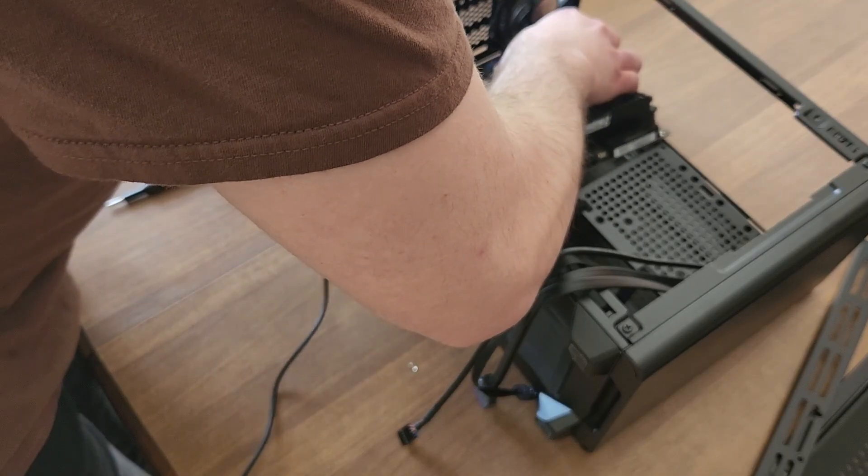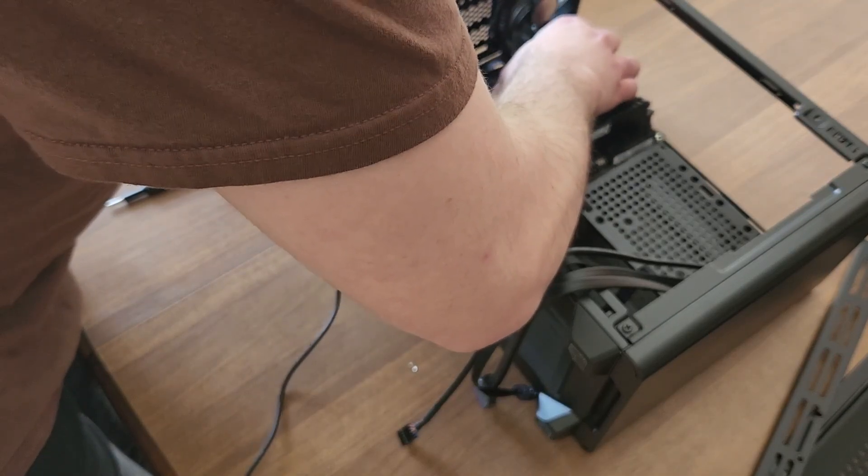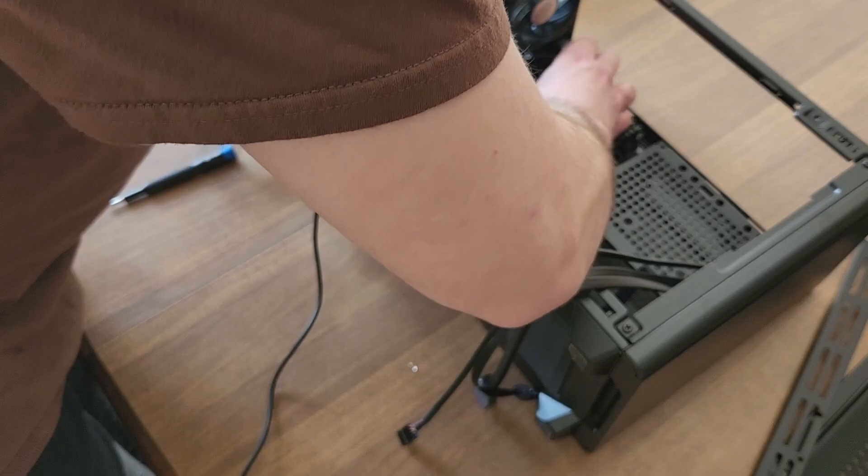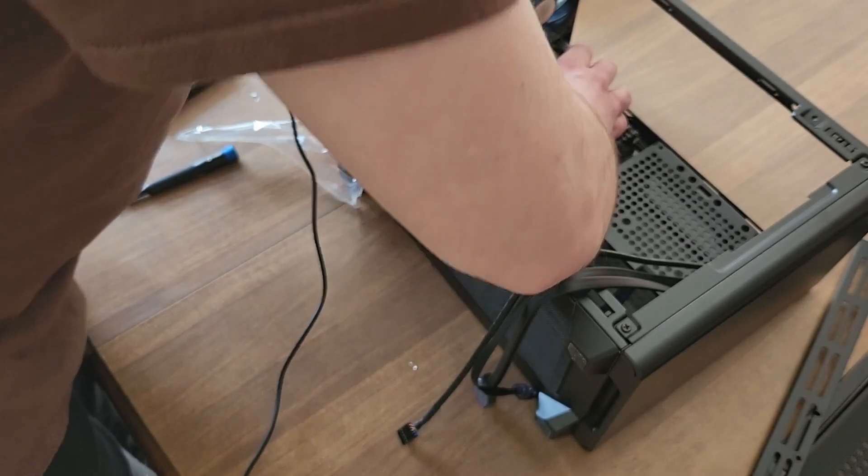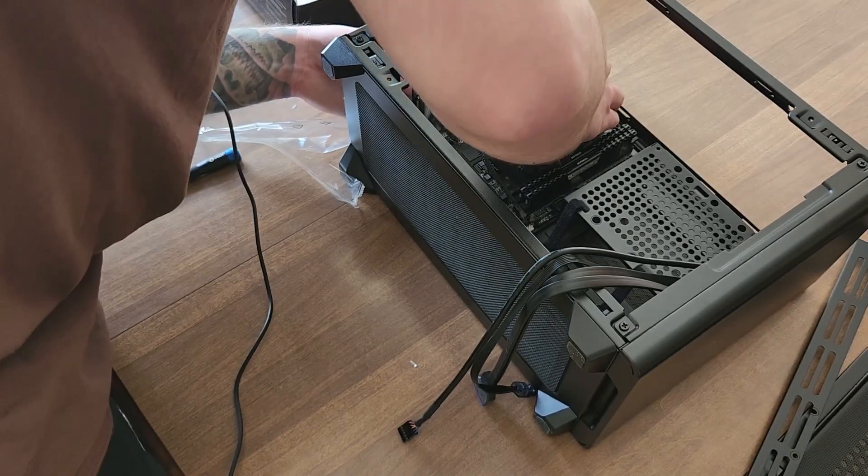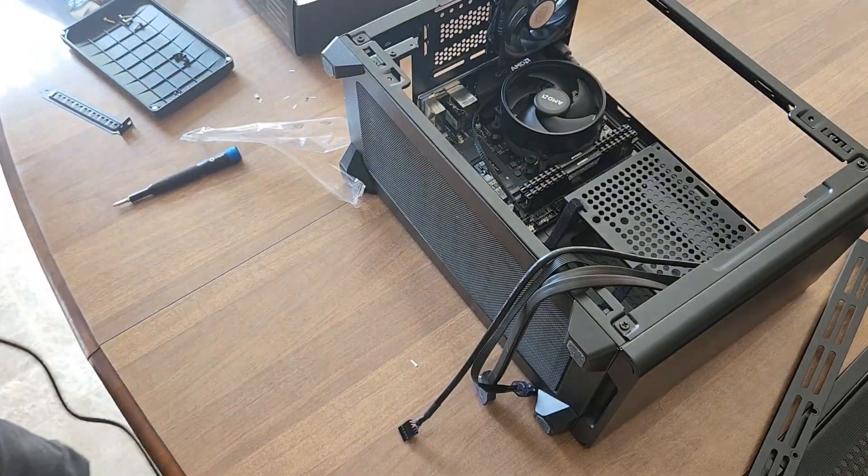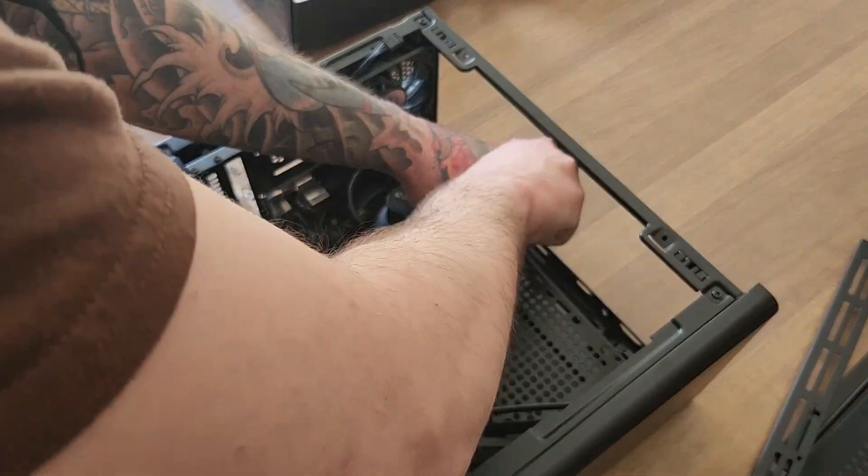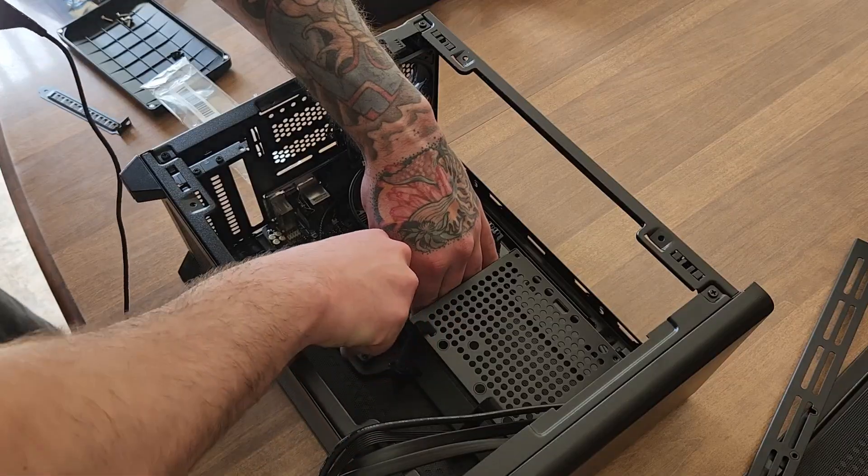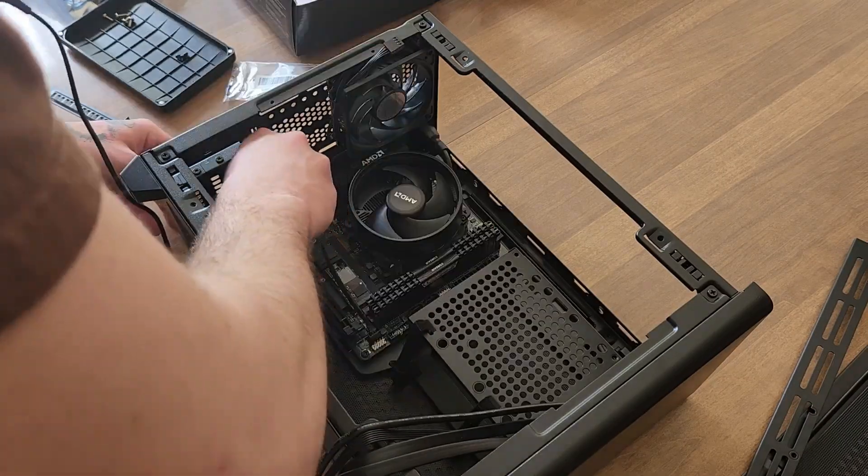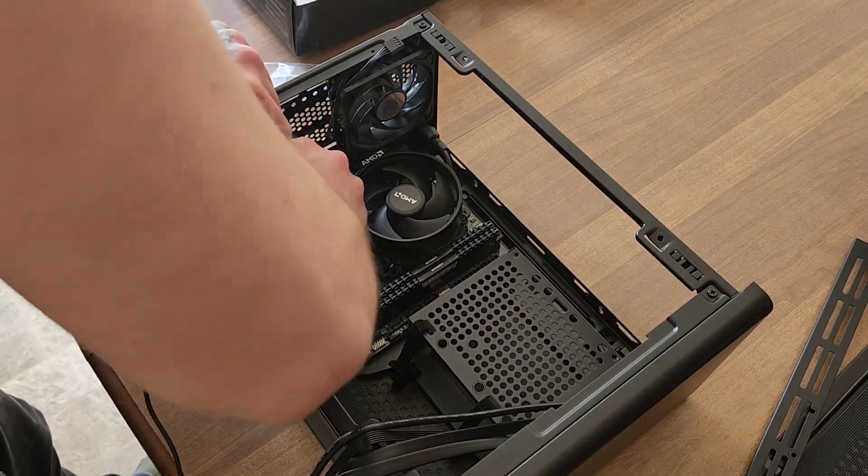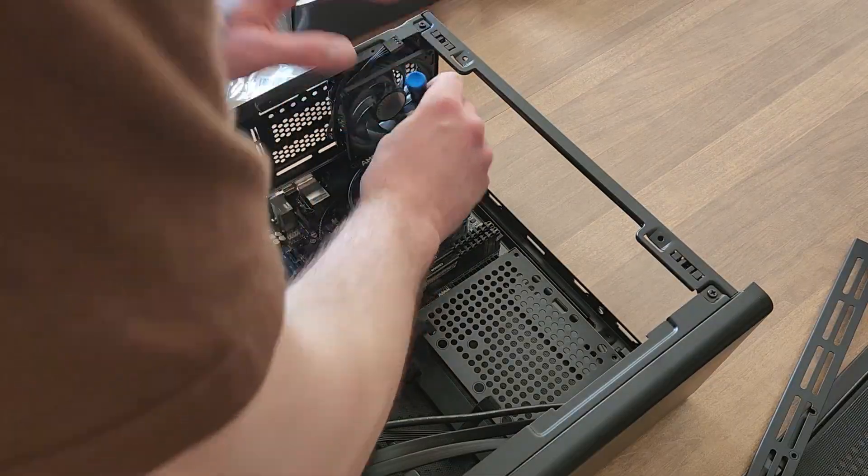Of course, my first attempt at putting the motherboard into the case, I forgot the IO shield. So I then re-did it. Screwed in the four mounting points, and then I moved on to installing the GPU.